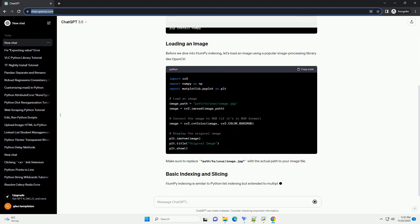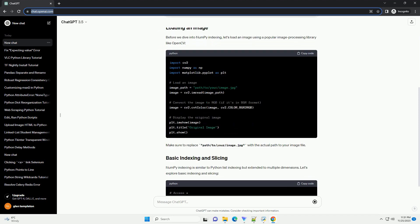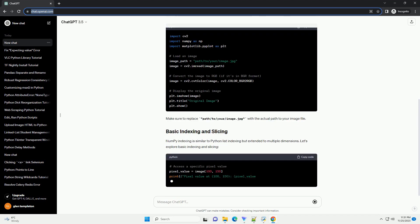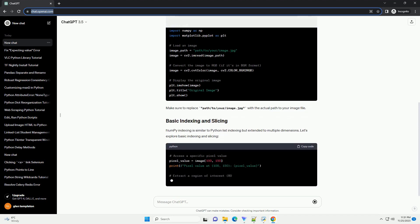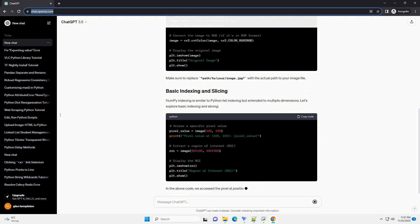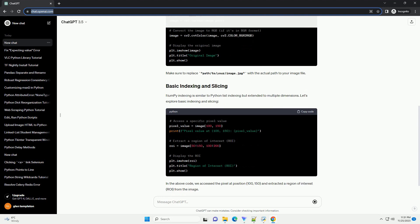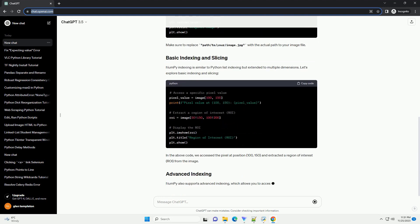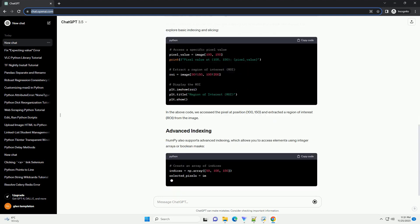We'll cover basic indexing, slicing, and advanced indexing techniques. If you haven't installed NumPy yet, you can install it using pip.